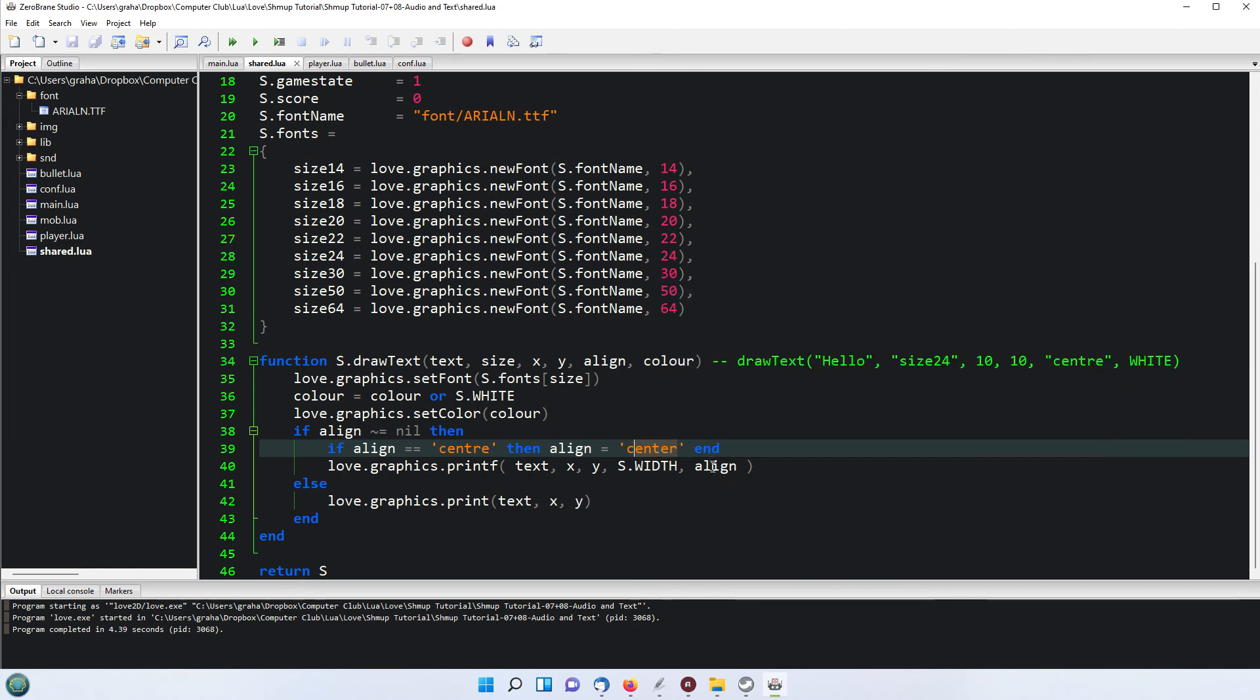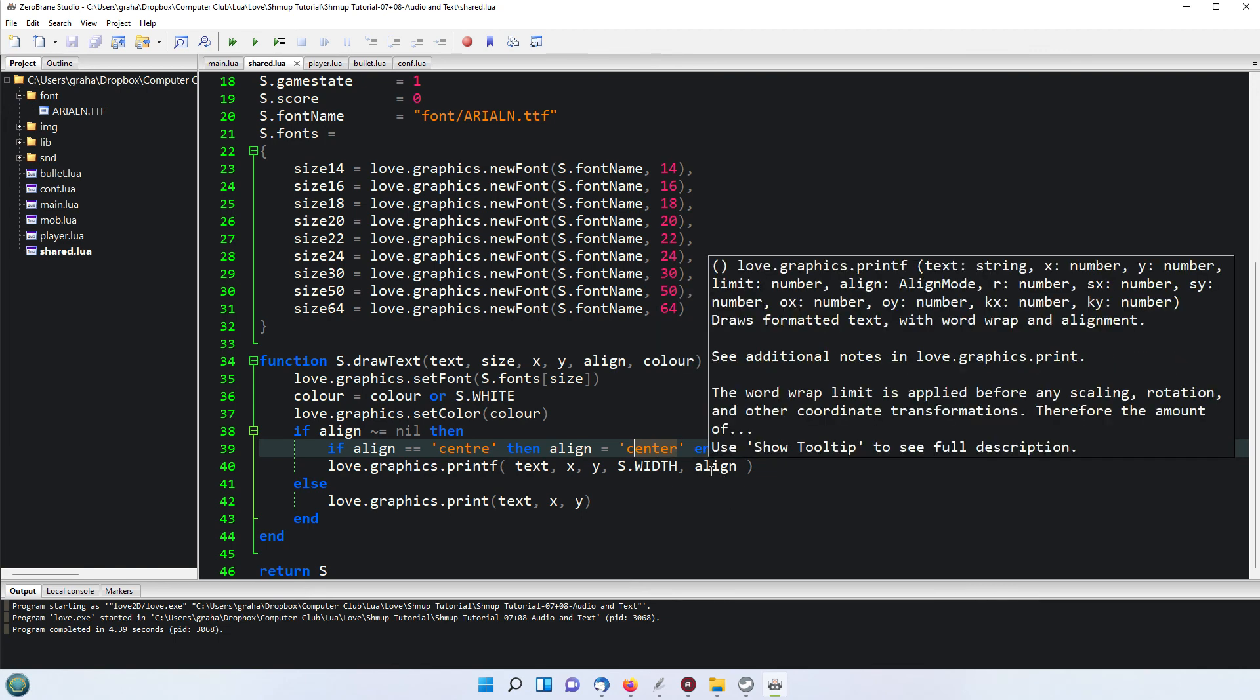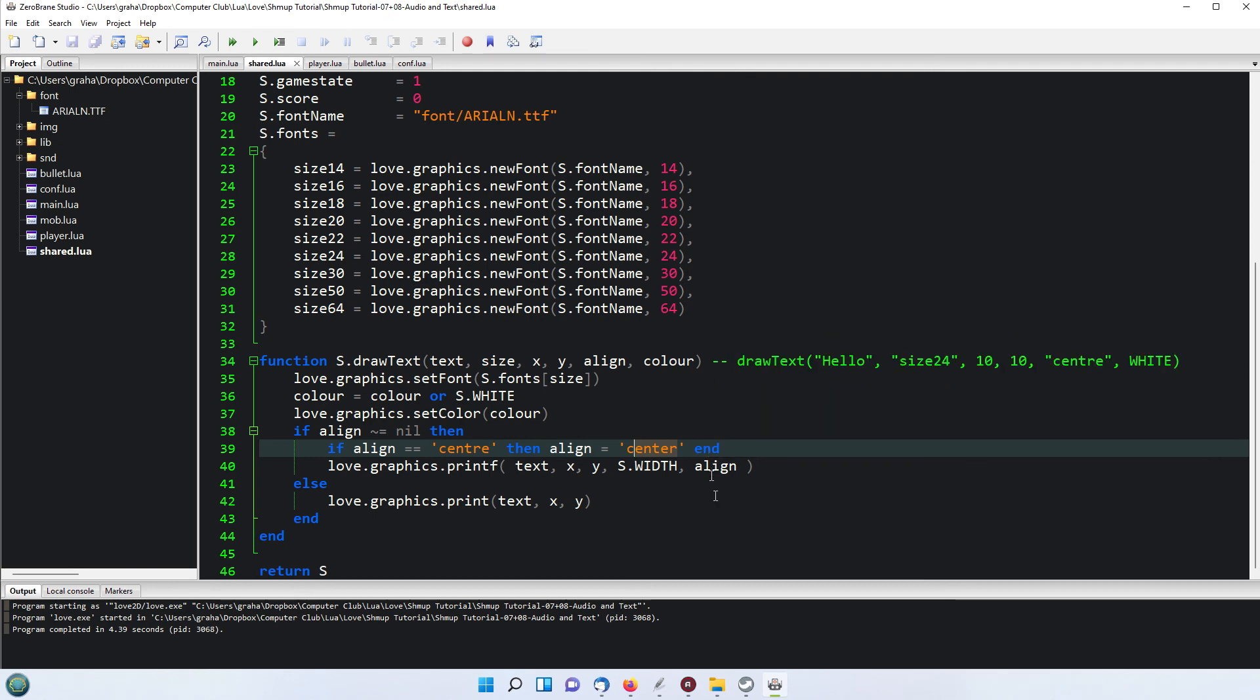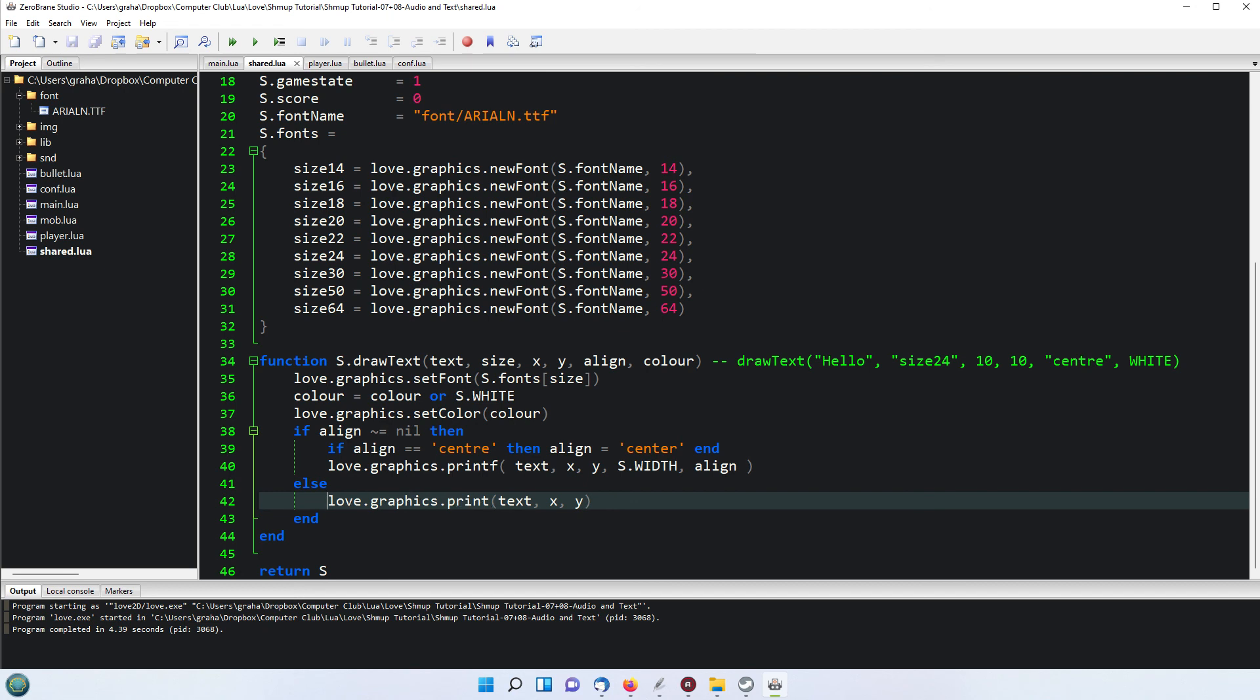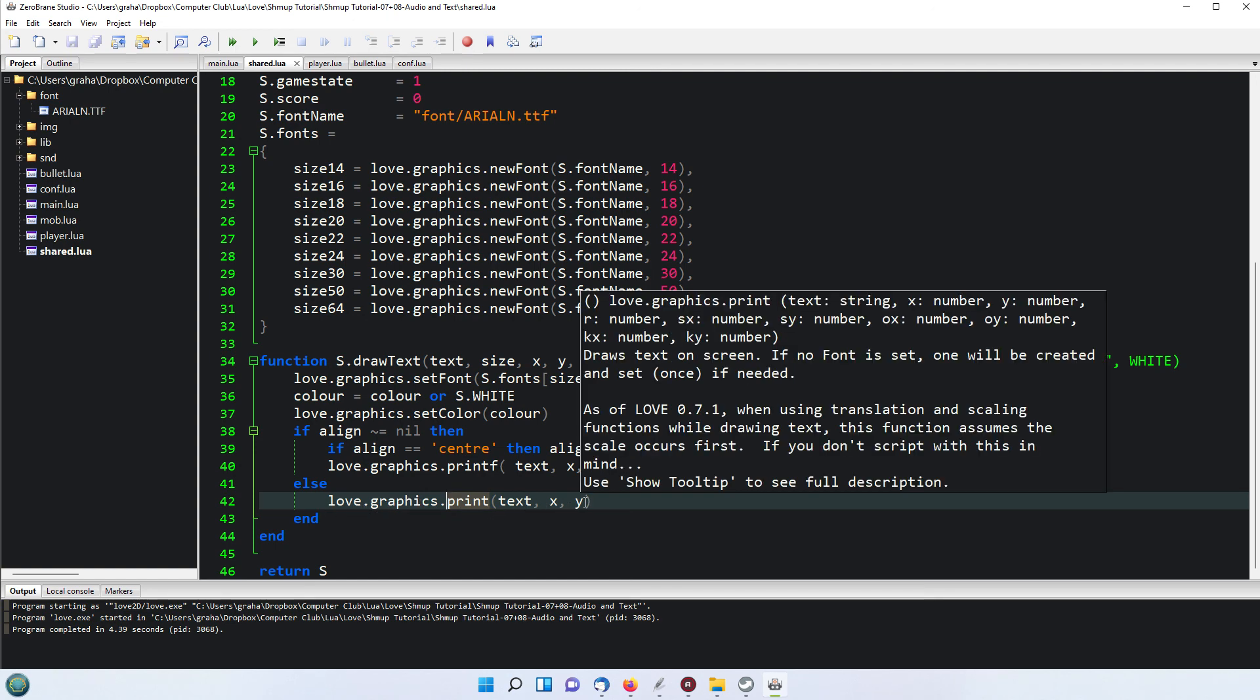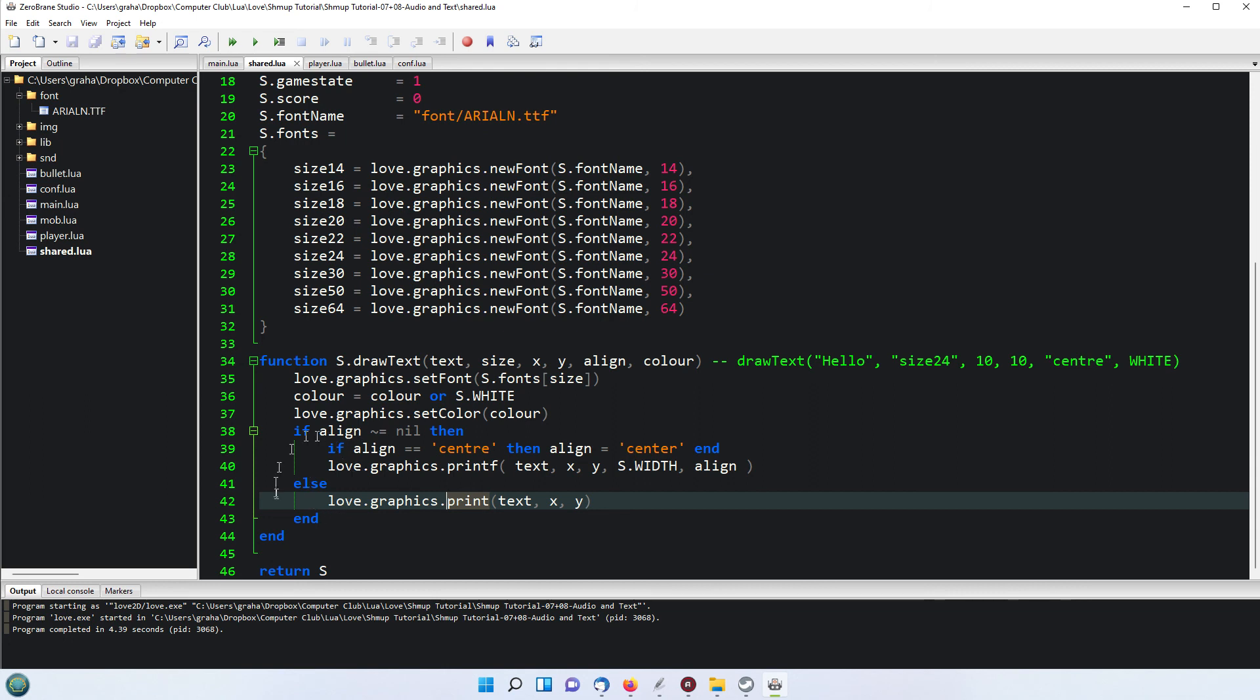We give it the white color unless you have chosen something different. Then if we have specified an alignment, if it's center then it will set it to center. And then we use the love.graphics.printf which is a special function in love.graphics where we give it the text, the X and Y coordinates, the width that we want to do. Now the alignment in the Love2D itself has to have the word center spelt US style or left or right. So that's why I've said if the align has been put as center spelt UK, then we are changing it to the US spelling so that it fits in with Love2D method of doing things. If we have not given an alignment then it will just use the print one here.